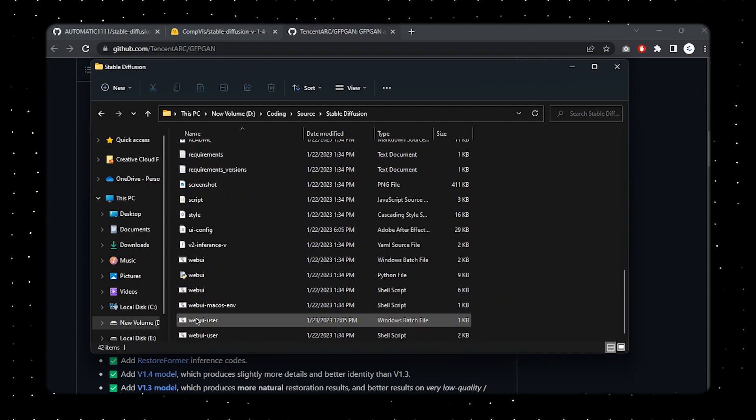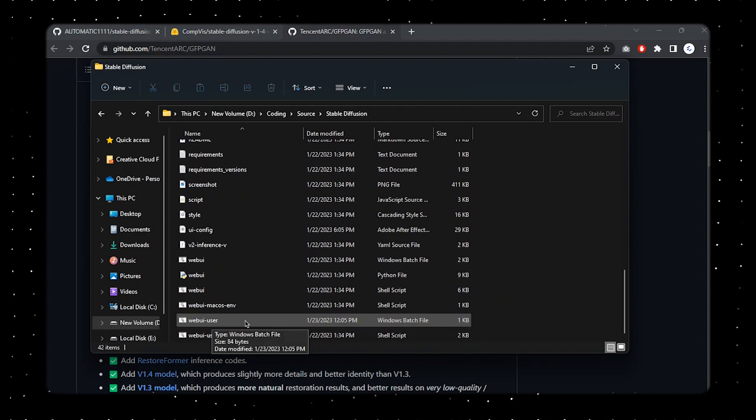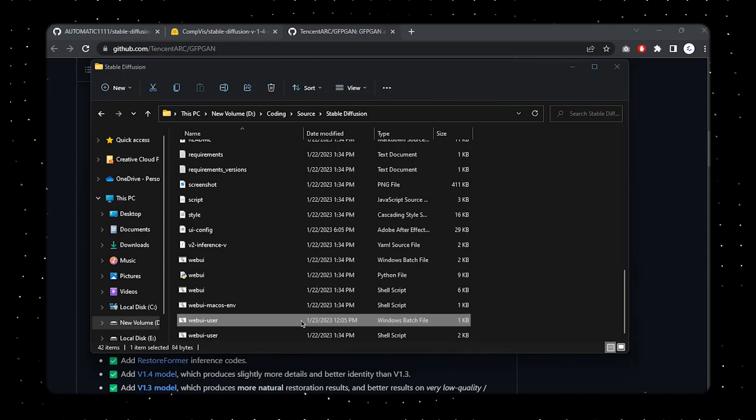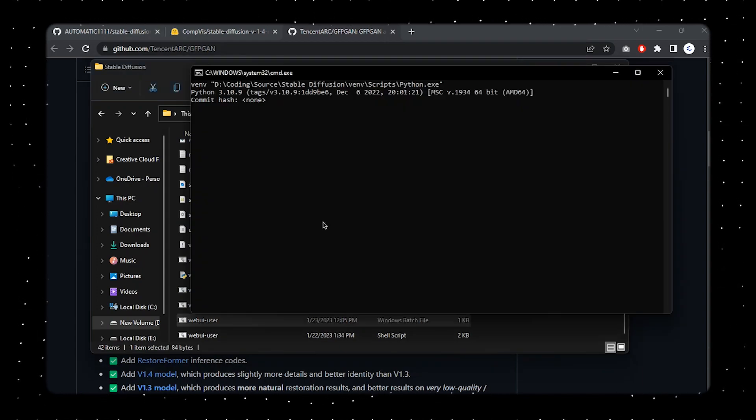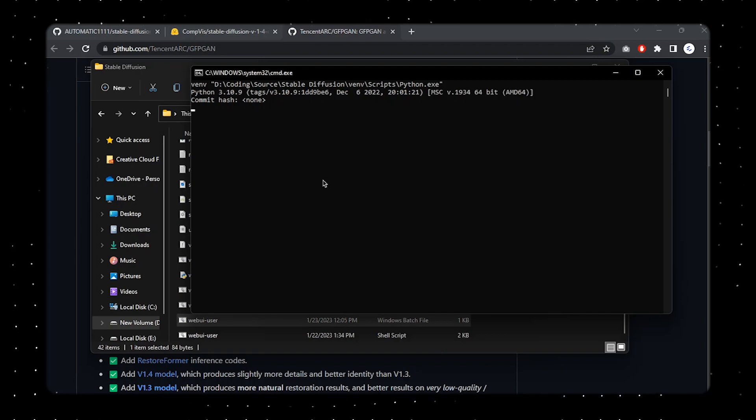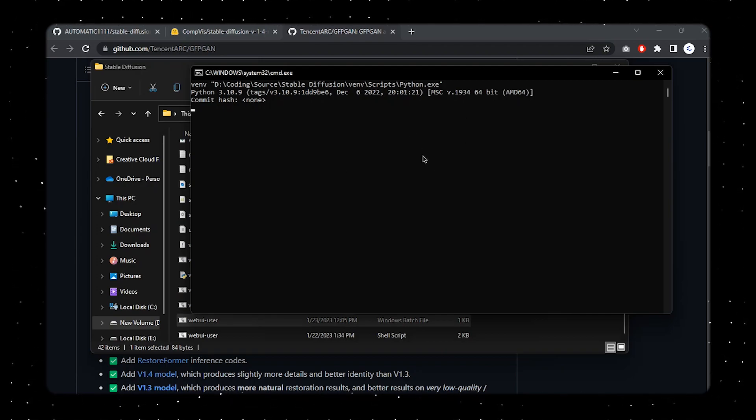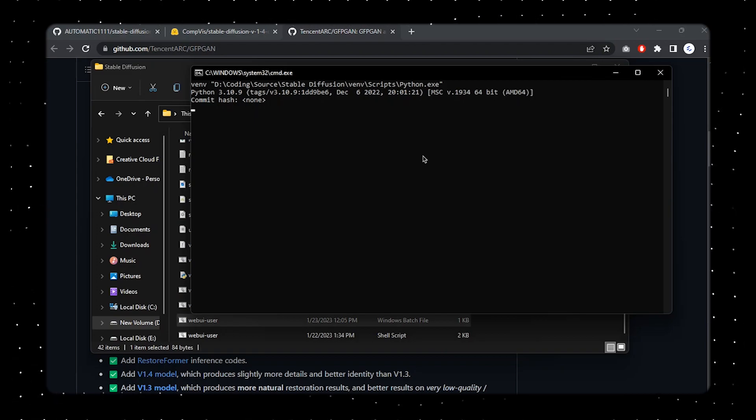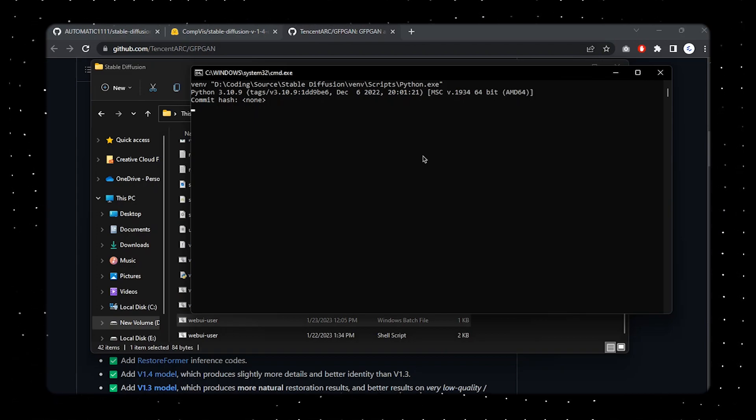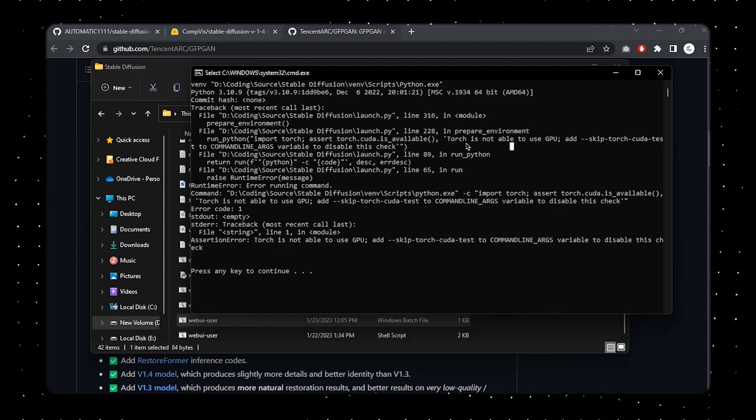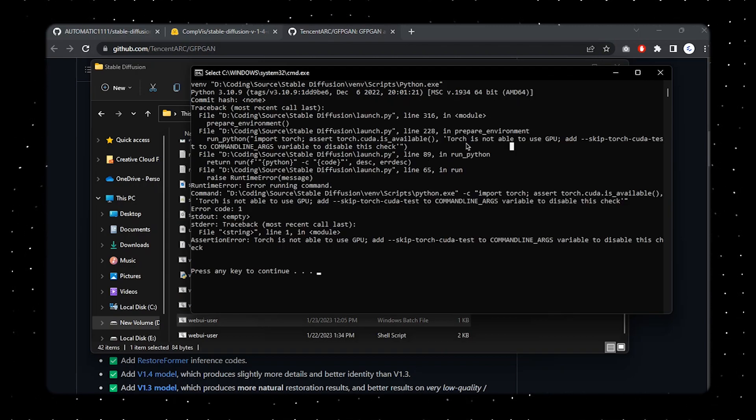Once you're done with that, now let's scroll this a little bit and over here you can find the webui-user.bat file. Just click on that and it should probably work. I got my terminal over here and you can press enter if you got stuck for a while. Now that's fine. Now let's run this thing and note that it'll take a little bit of time for actually processing this entire thing.